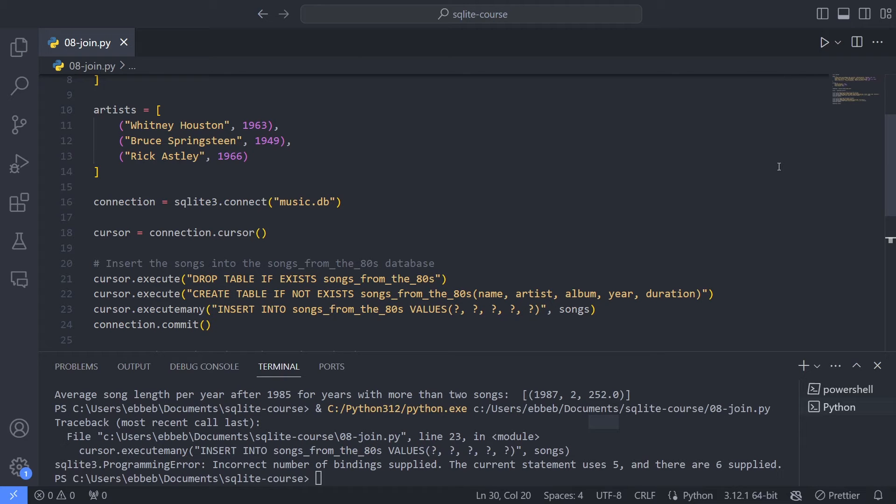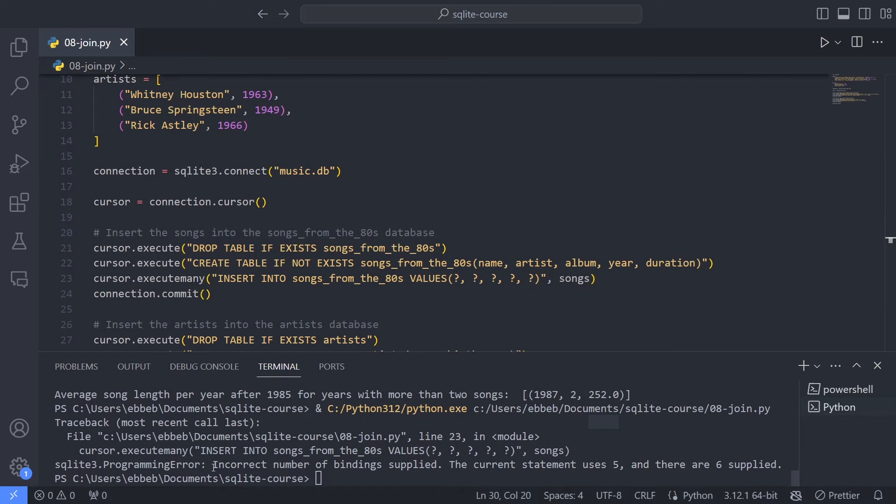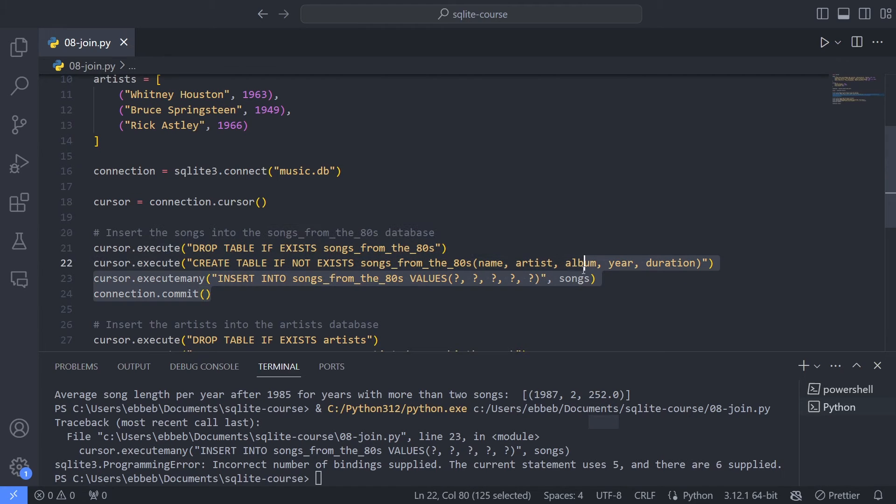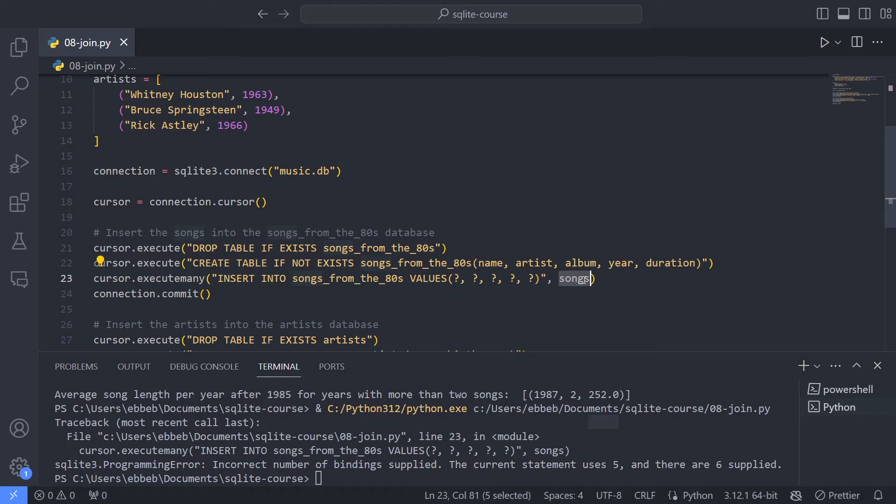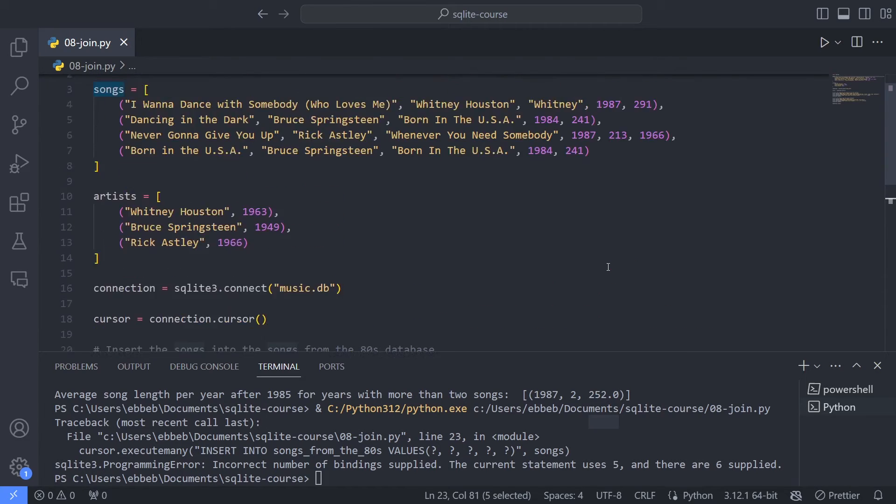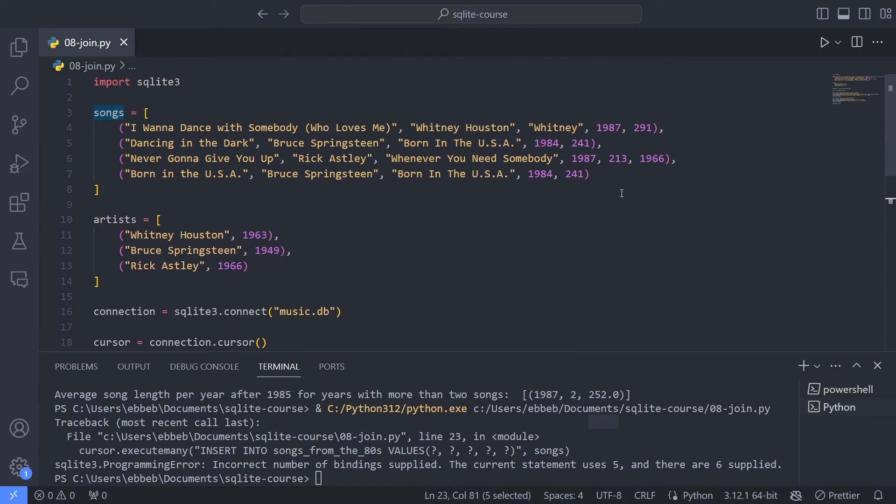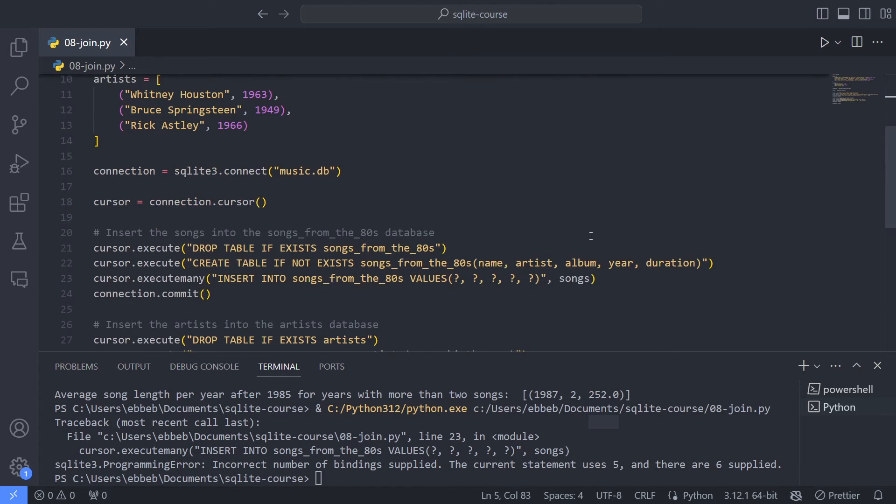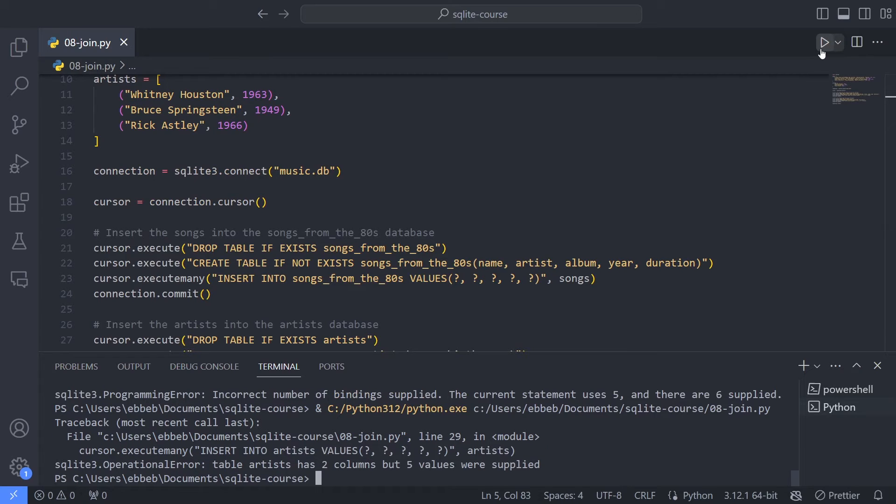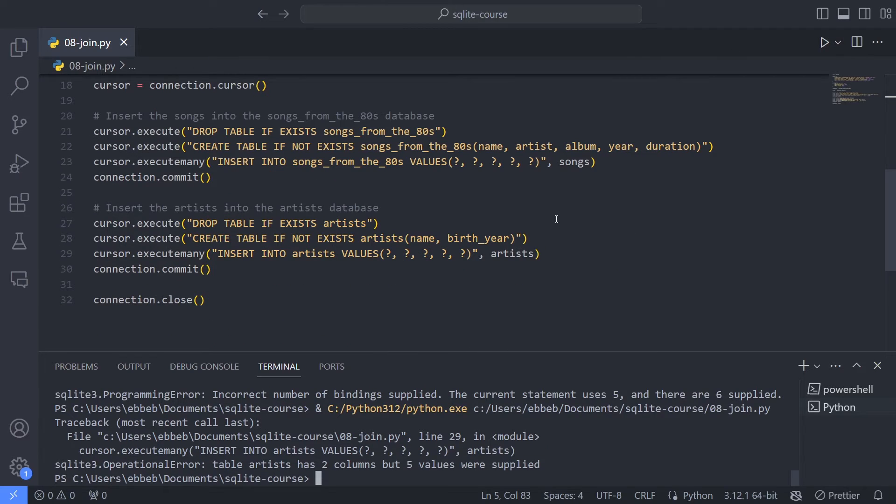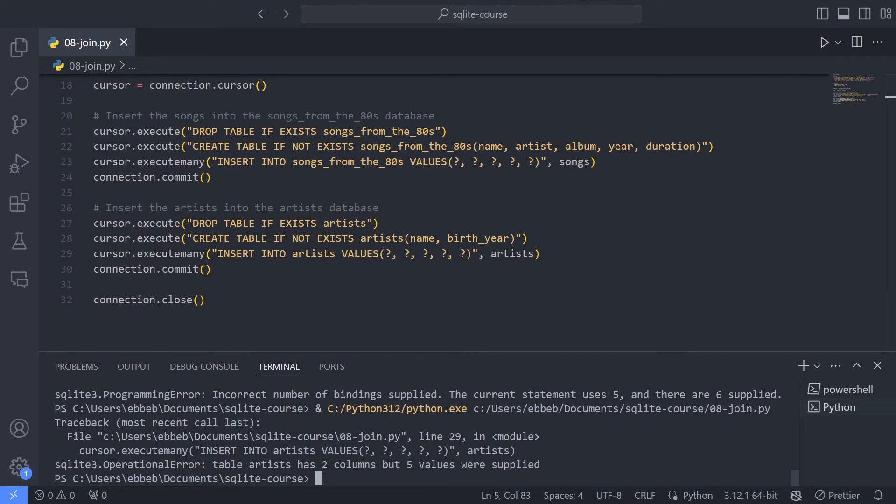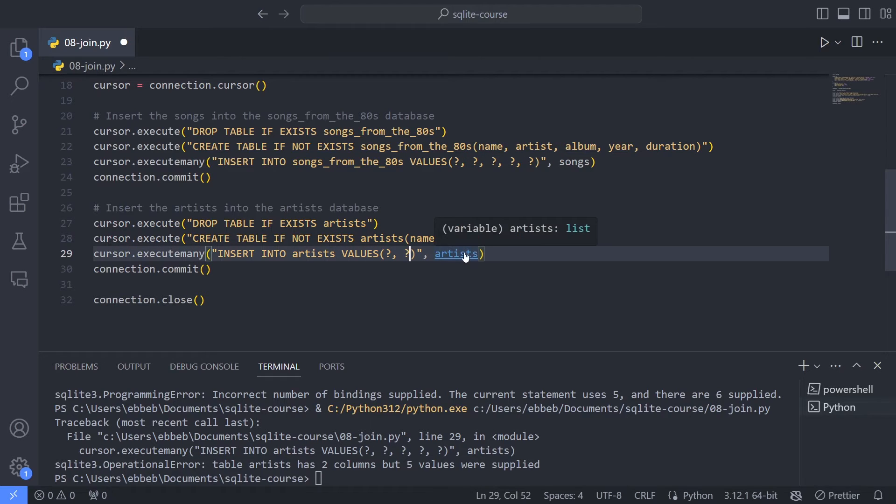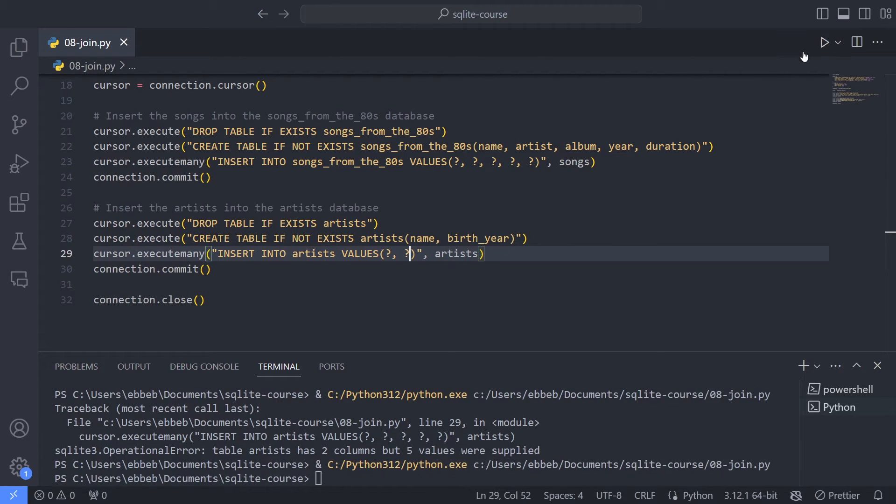Saving and running. I got an error. And the error here is actually super useful. This is regarding this statement here. And it says that the statement uses five columns, but you have supplied six sometimes. That's simply because I forgot to erase the year here, Rick Astley. Errors are typically good because they help us be better. And now if I run it again, I get a new error. I can see that I have a table called artists that has two columns, but five values were supplied. And that's simply because I have five question marks here. Let's save that. Save it again. And now it looks good.